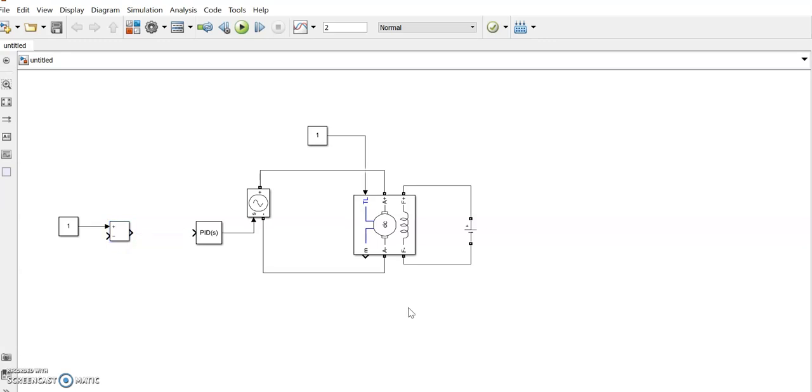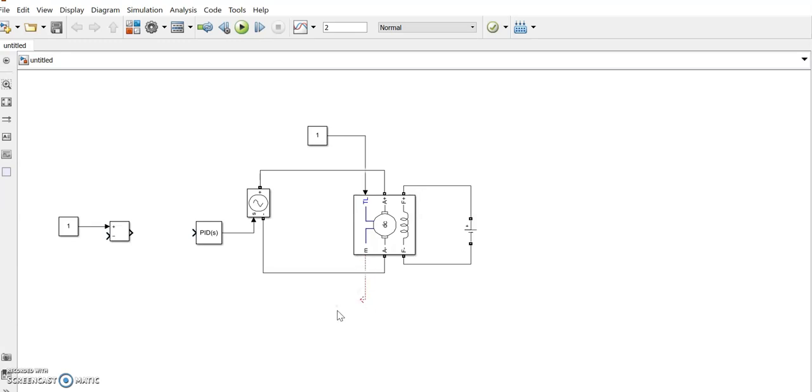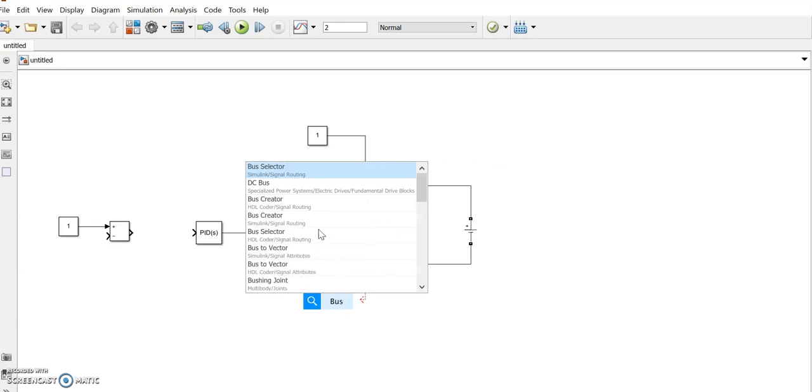This is also an input. Let us select the output. Another input has taken. Thus we will select a bus selector here.